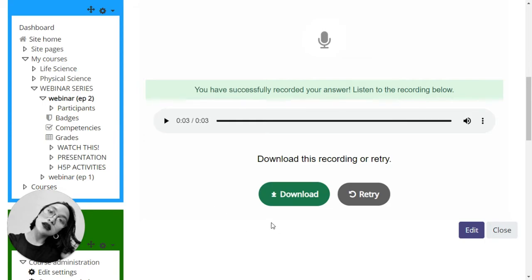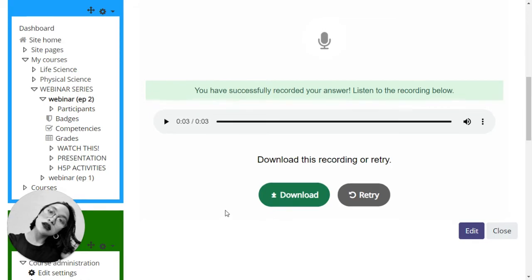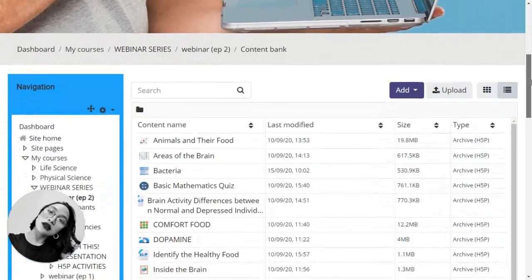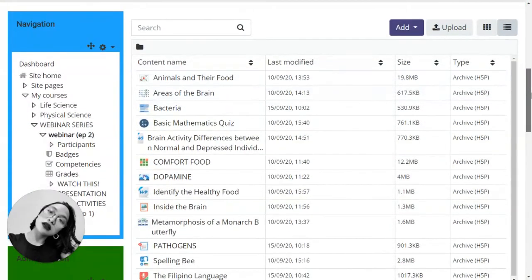Once you are all set with this and you feel satisfied with it, you have been able to correctly set this accordingly, you can now close it and insert this to your course. Here we are back to the content bank.